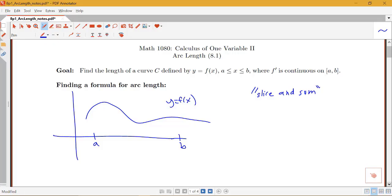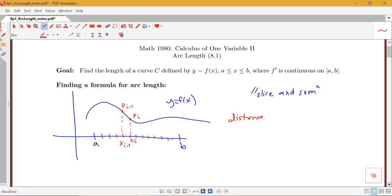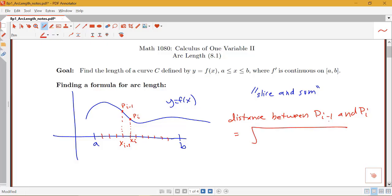We can use what we know about the distance between two points connected by a straight line. Dividing the interval into lots of subintervals, we have points x_i minus one and x_i. The distance between the corresponding points P_i minus one and P_i is the square root of the difference between the x values squared plus the difference between the y values squared.